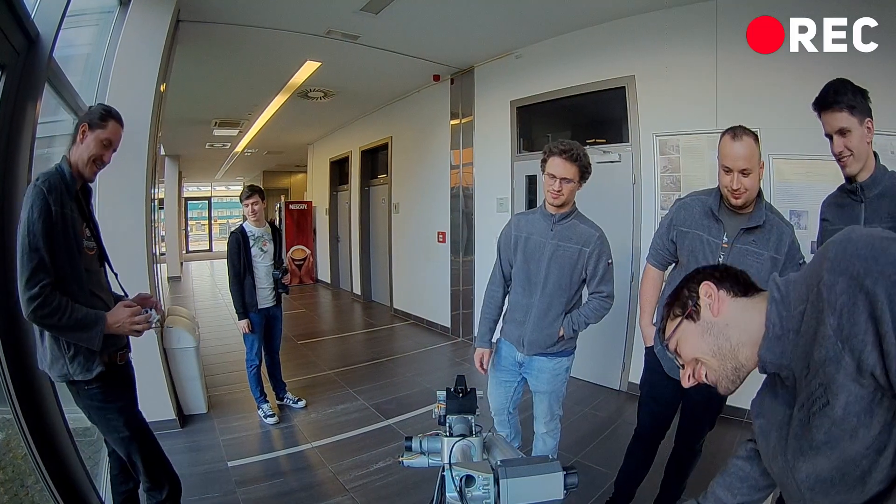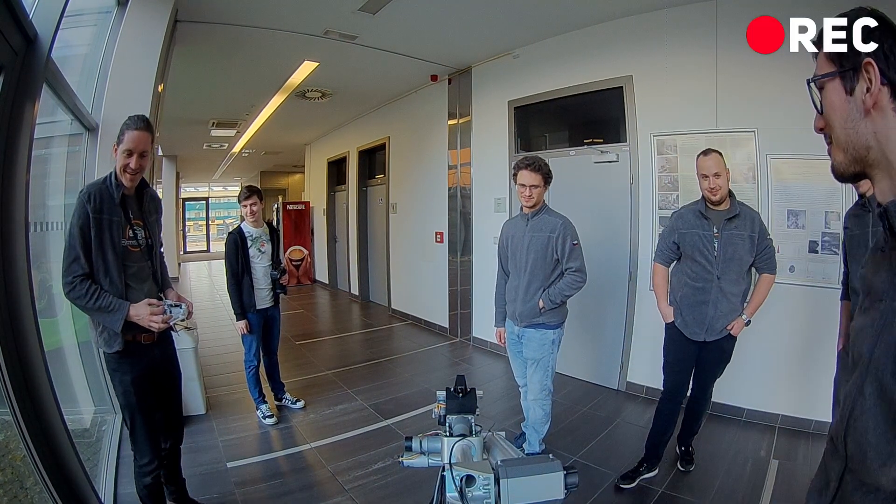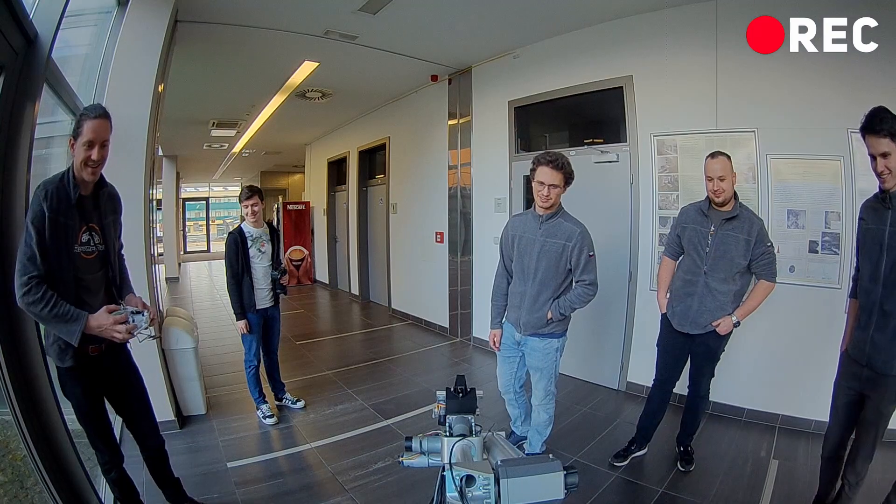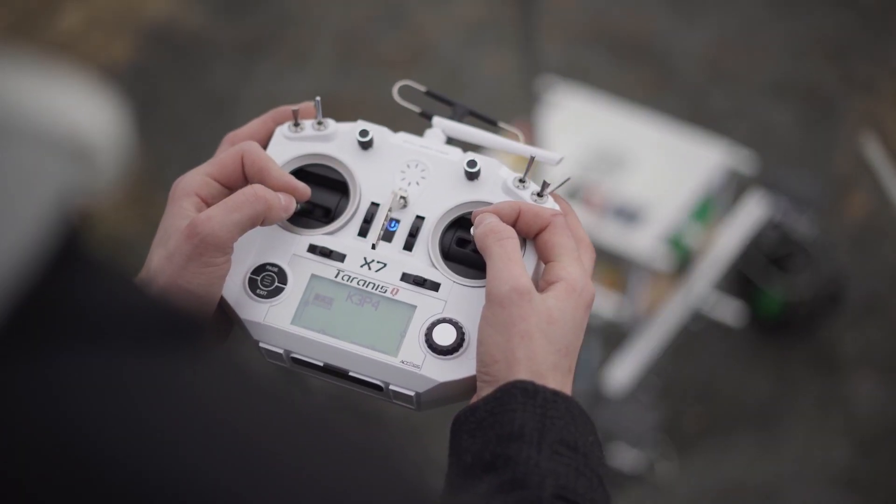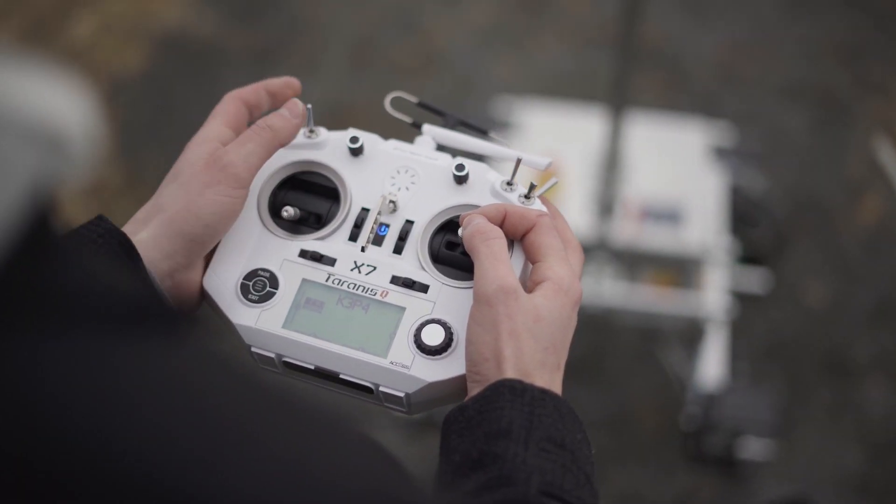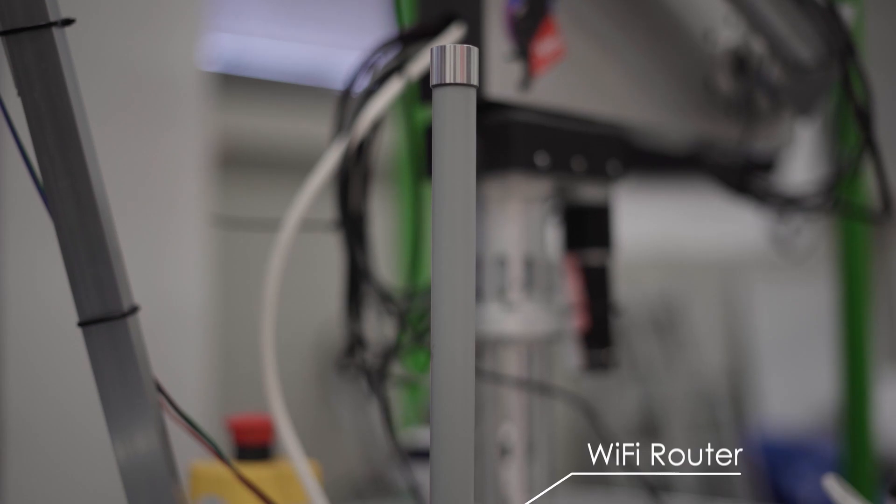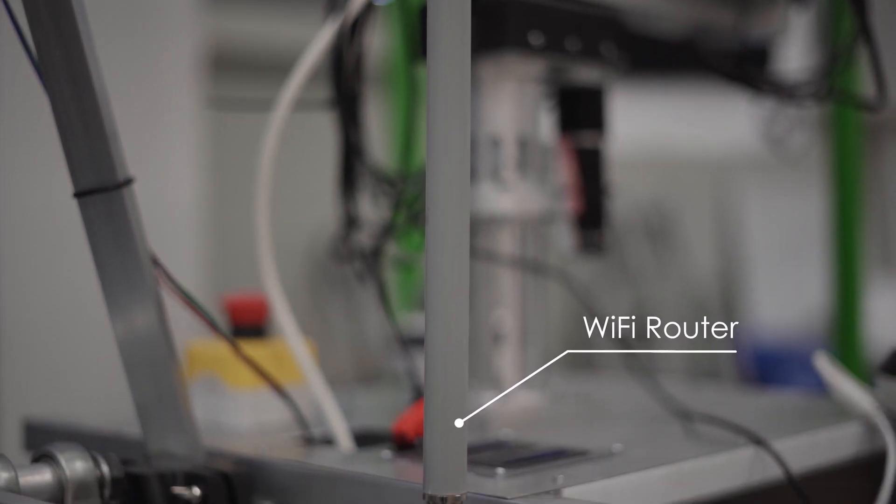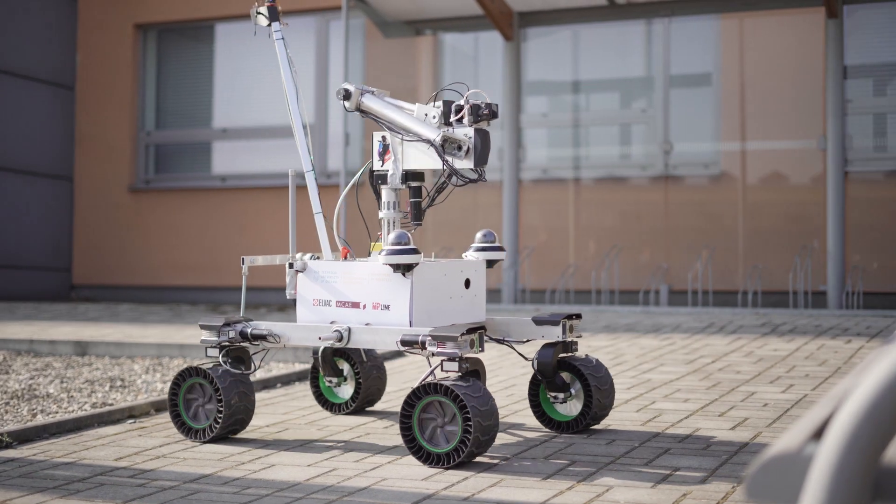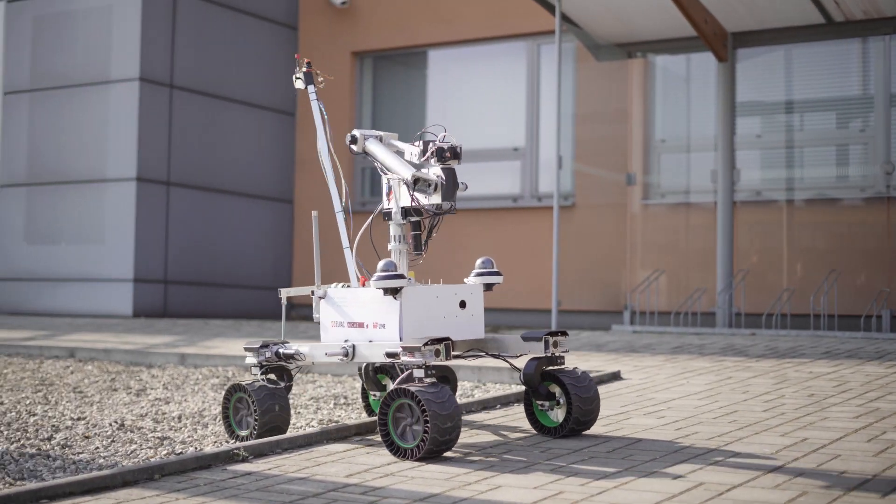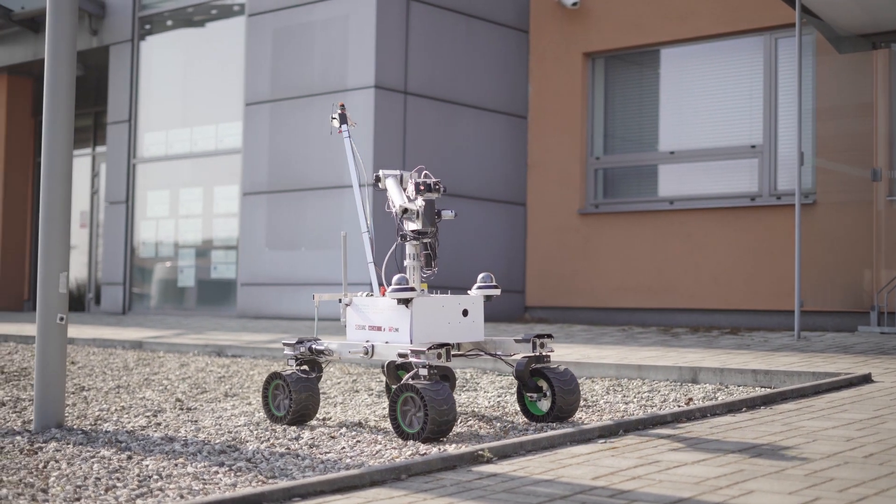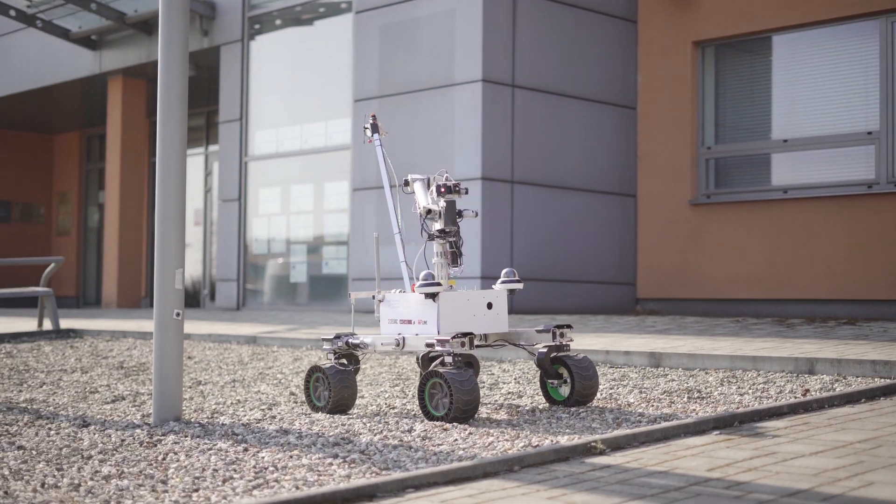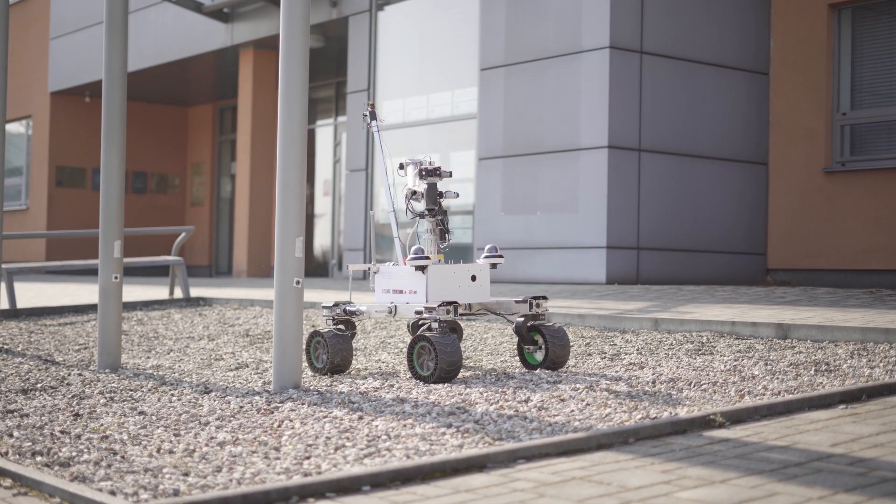The rover can be controlled with a 900 MHz RC transmitter or over Wi-Fi. If a signal from the RC transmitter is not available, the rover automatically switches to Wi-Fi, thus providing control system redundancy.